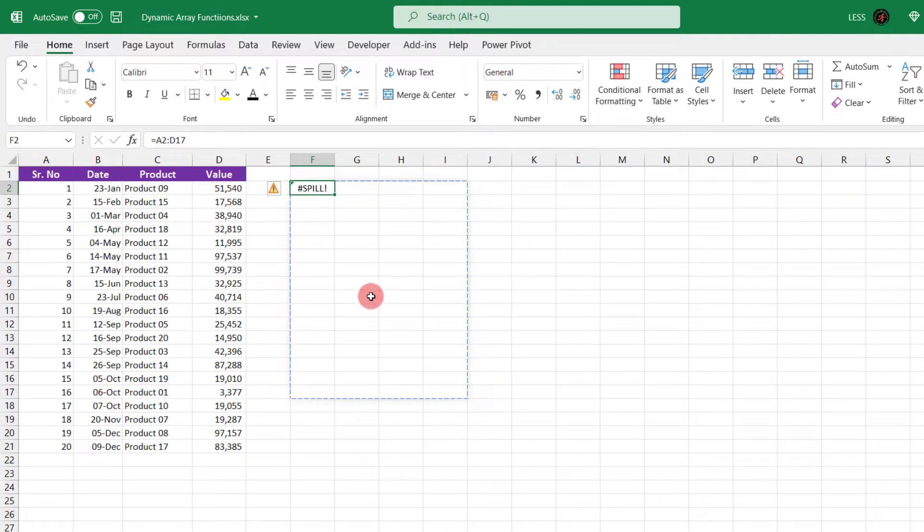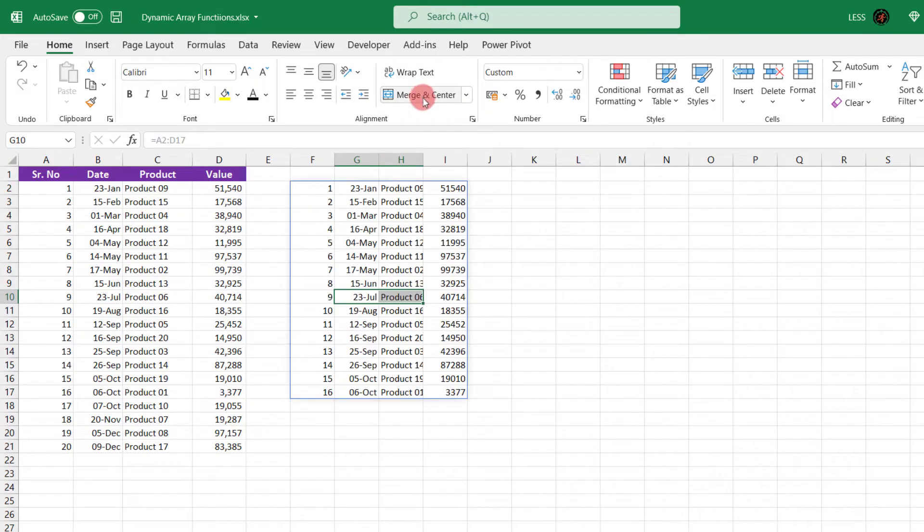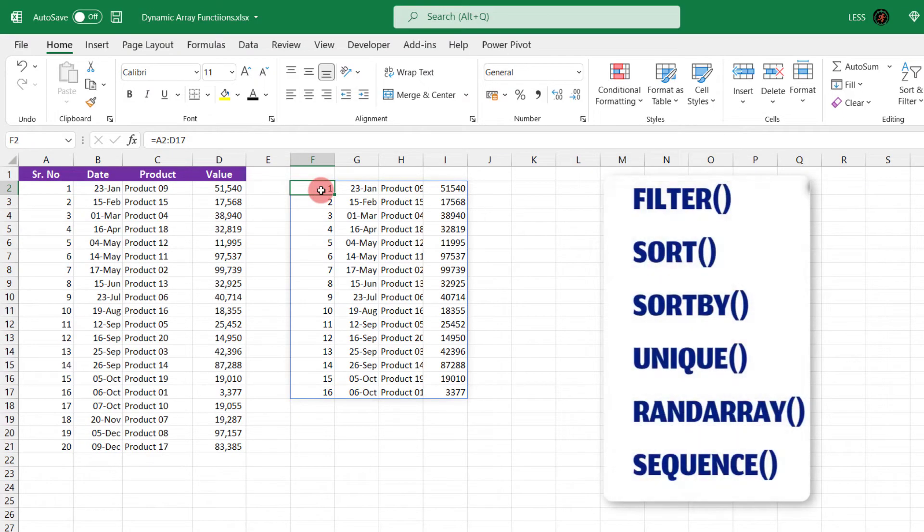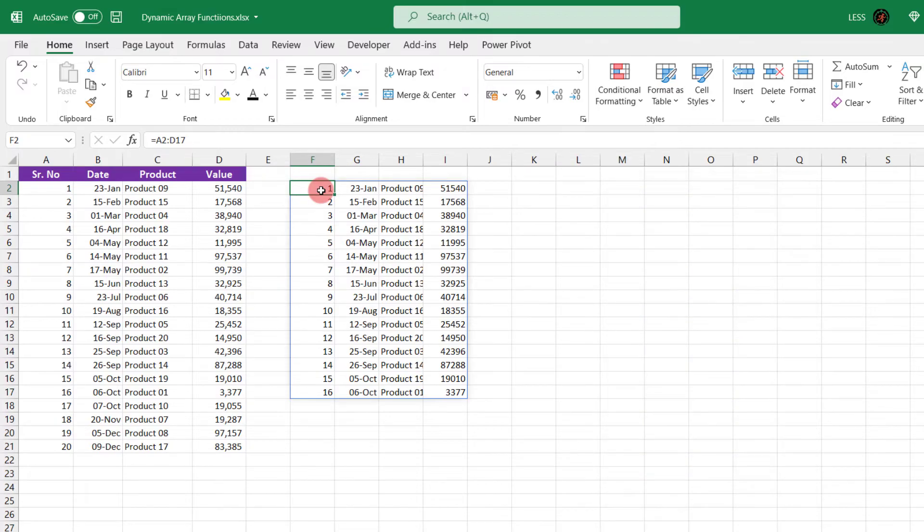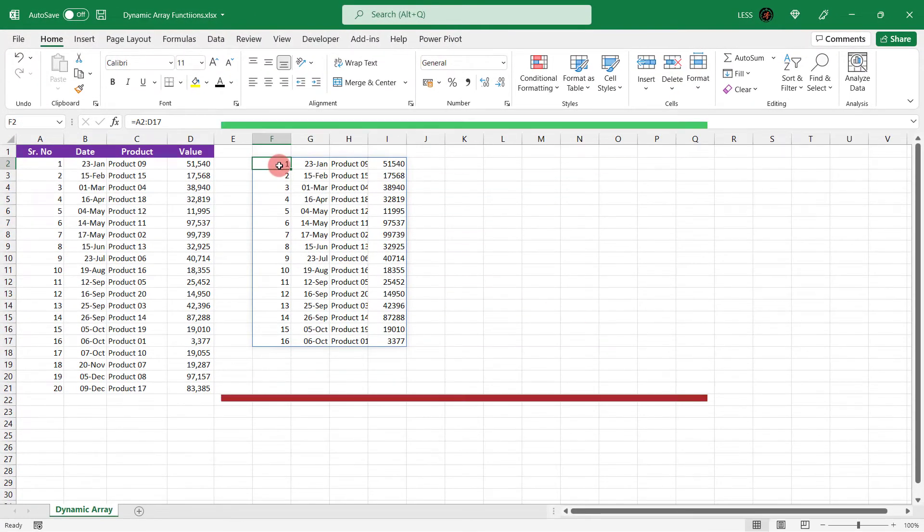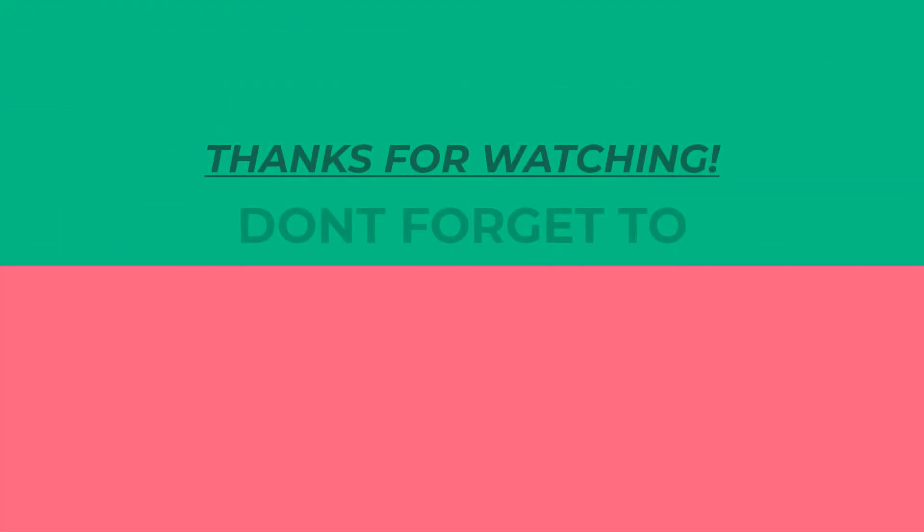There are few other reasons too for spill error, which we will see later while using functions. As we mentioned earlier, the output of these functions is always dynamic, which we will see in upcoming tutorials. Thank you for watching.